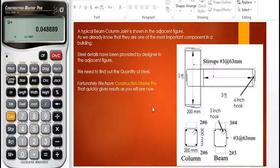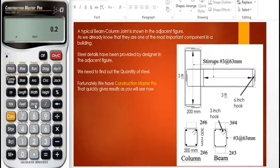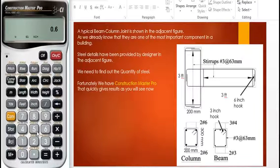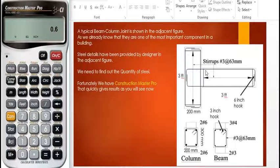Now we are going to find the volume of the three number four bars. The area of a number four bar is 0.2 square inches, so three bars give 0.2 times 3 equals 0.6 square inches. The length of the three number four bars is not four feet like the column bars — it is a bar projecting inside the column, so as you can see, three feet terminates over here.